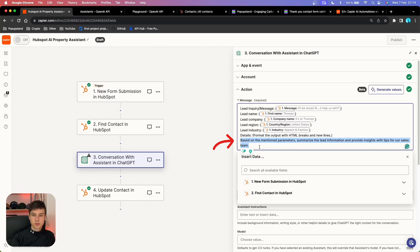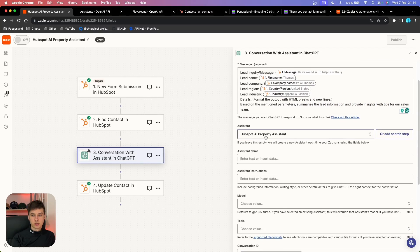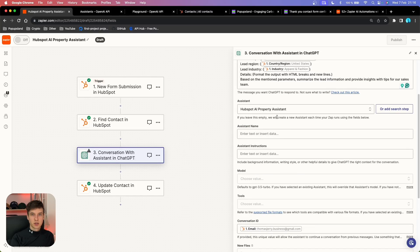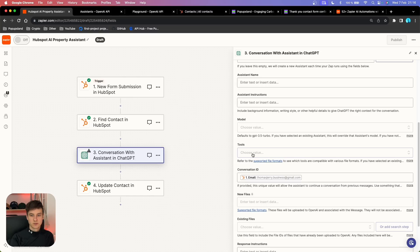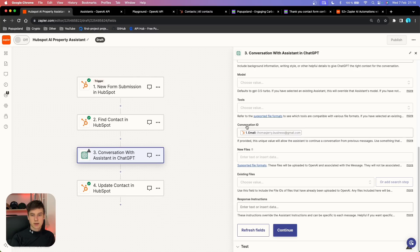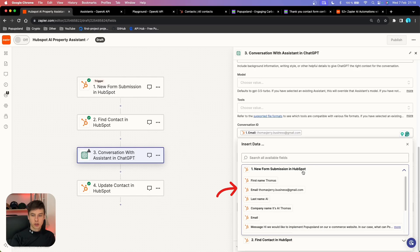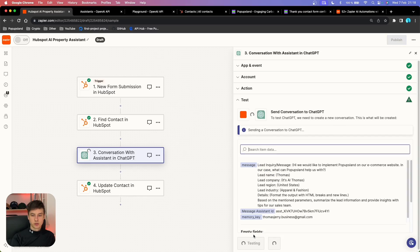The last part of the prompt instructs the assistant to summarize the lead information and provide insights with tips for our sales team. Then we choose our assistant — in this case, the HubSpot AI Property Assistant. Because we already created and configured the OpenAI Assistant, you can skip the other fields since we set them up directly in the assistant. The last additional thing is to choose a Conversation ID — think of it as a memory key that stores all chats in one conversation so it remembers the prior history about this specific lead. Use the email address from your trigger, since each lead has a unique email. Then we can continue.